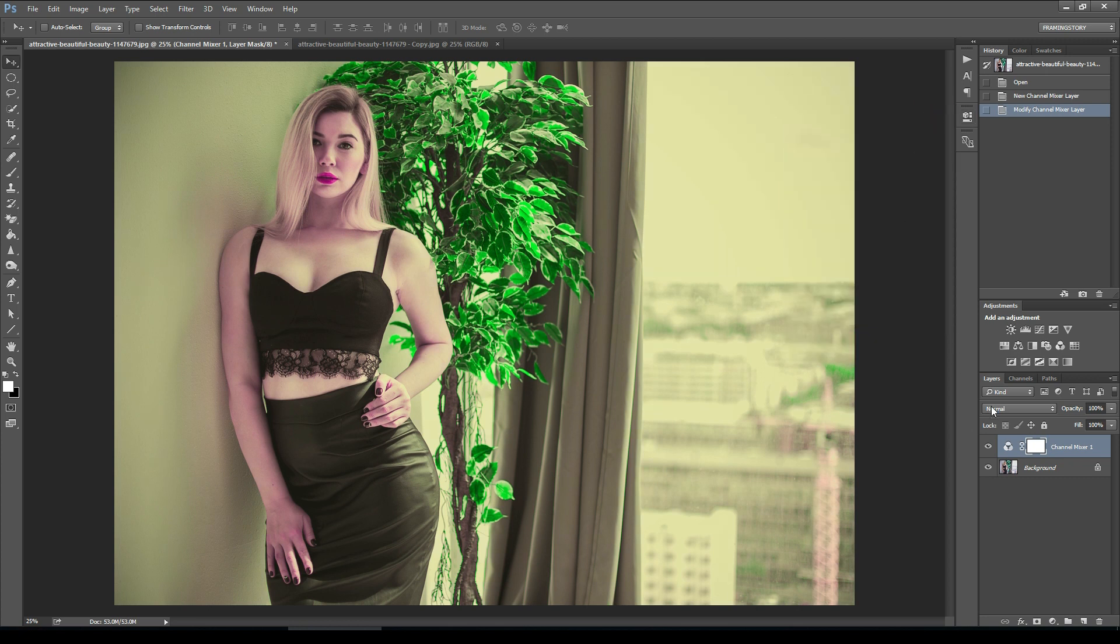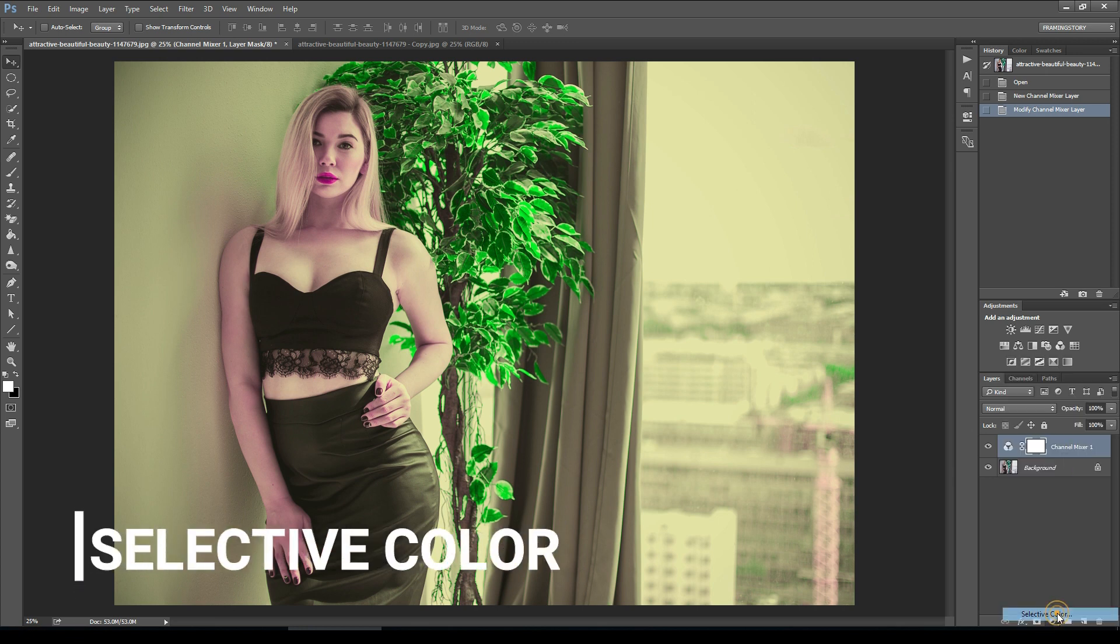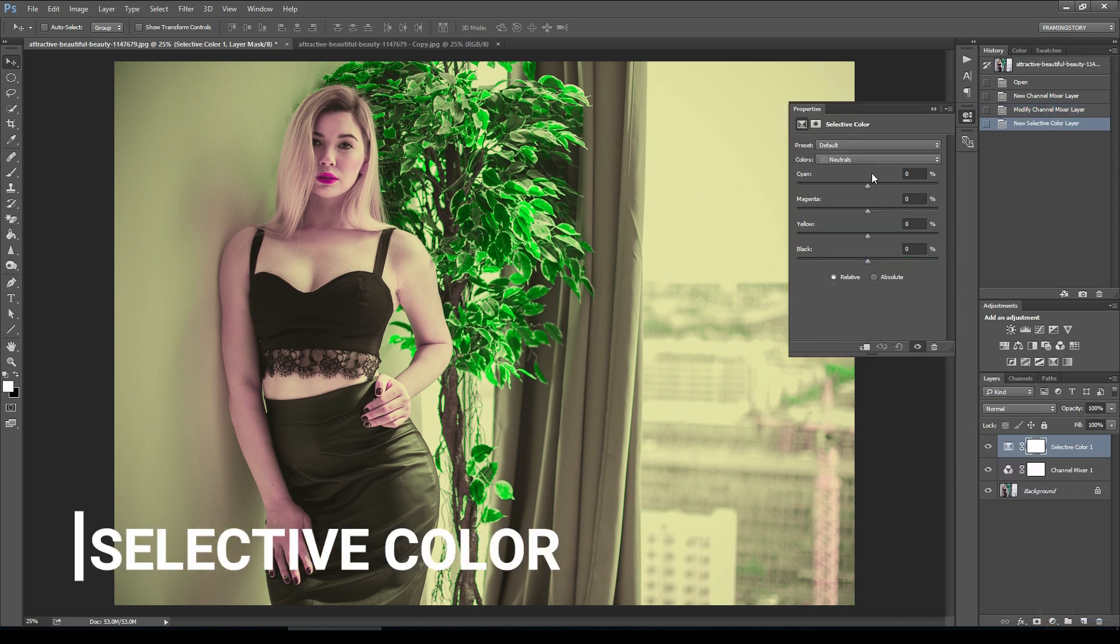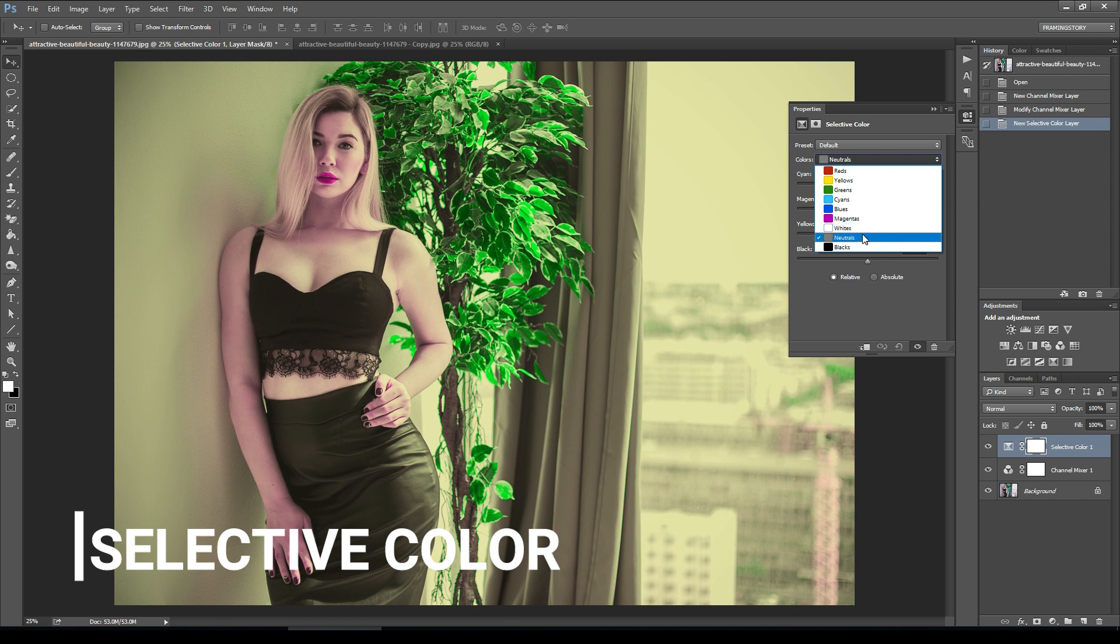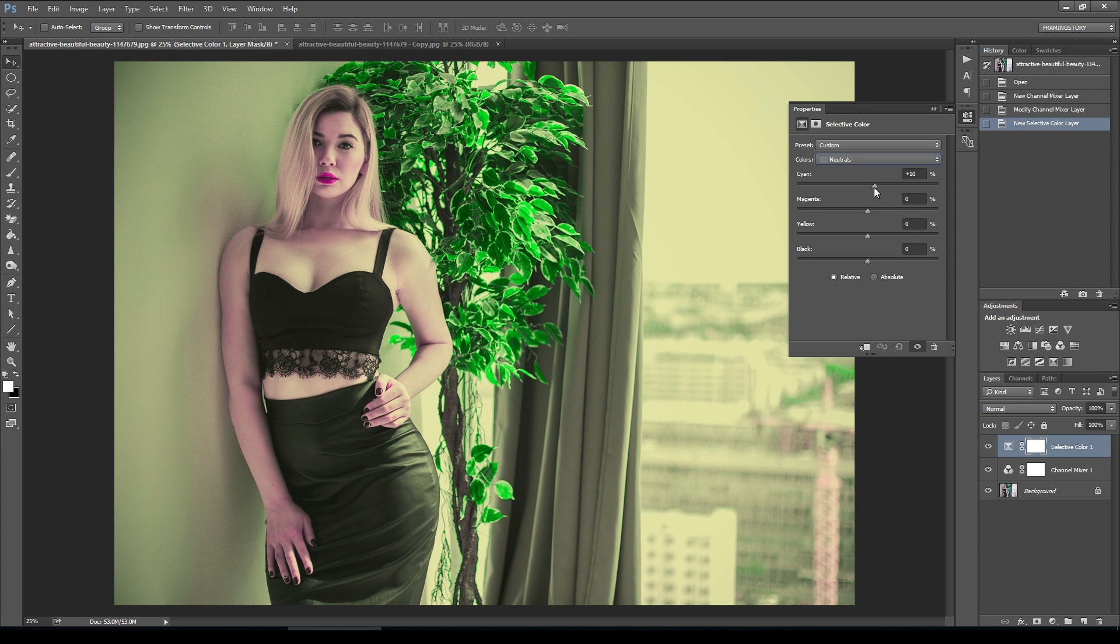Then we will go to selective color. From here we will choose neutral and we will make cyan around 10.